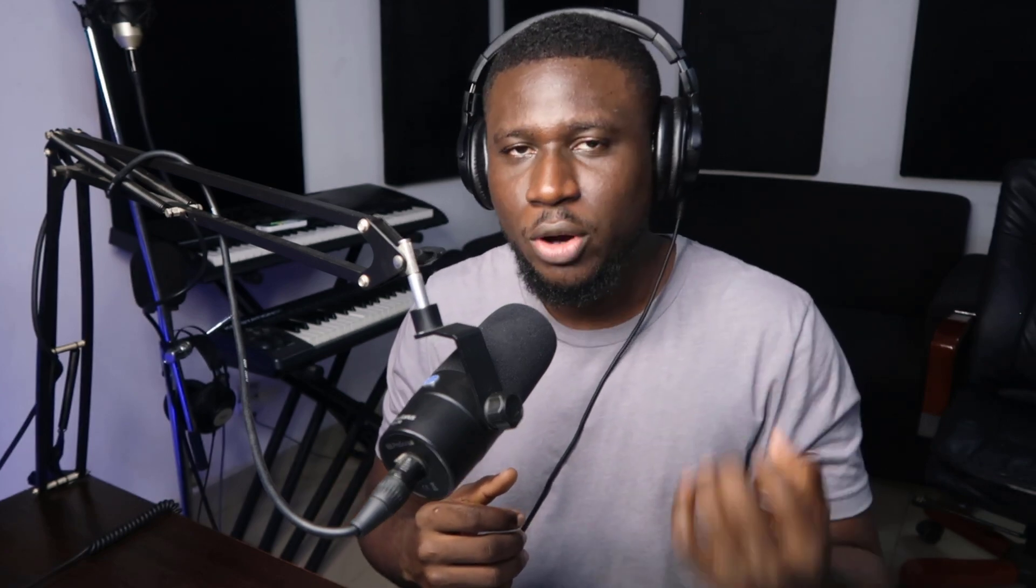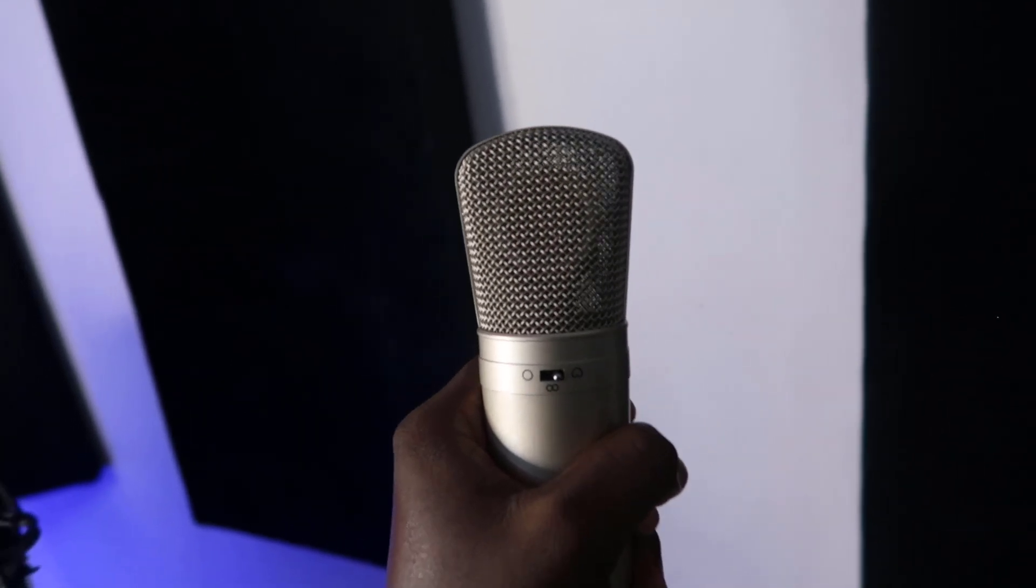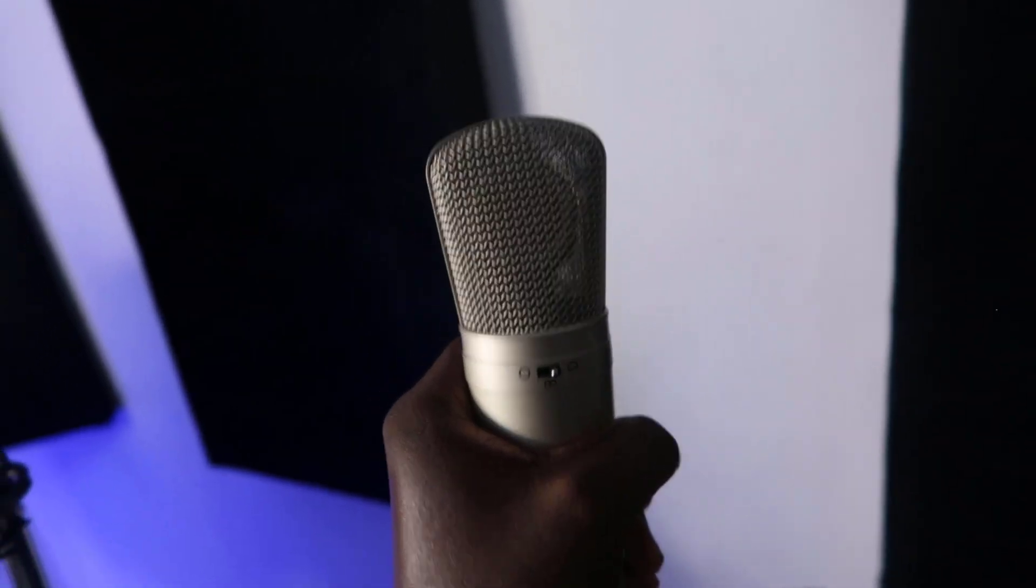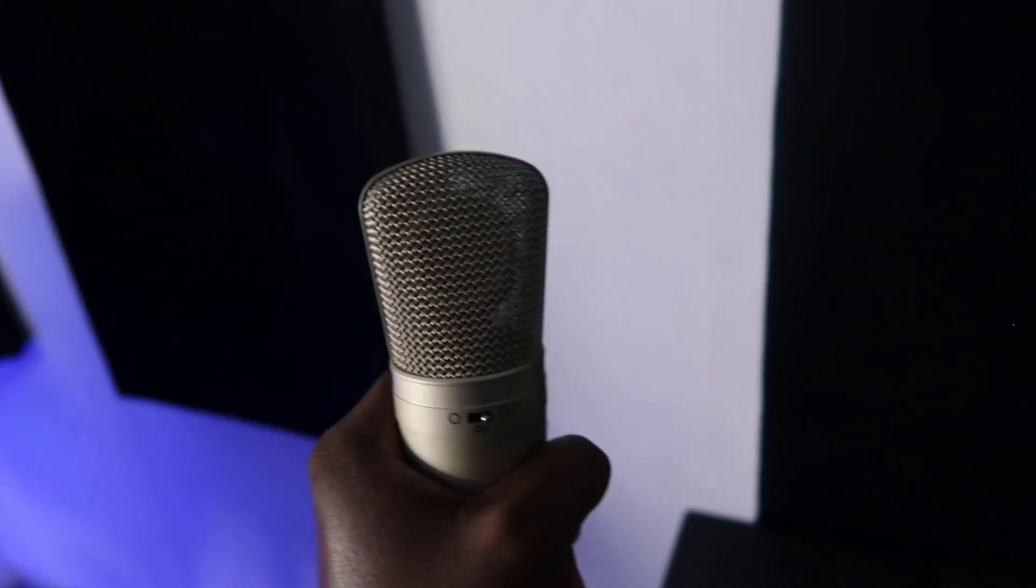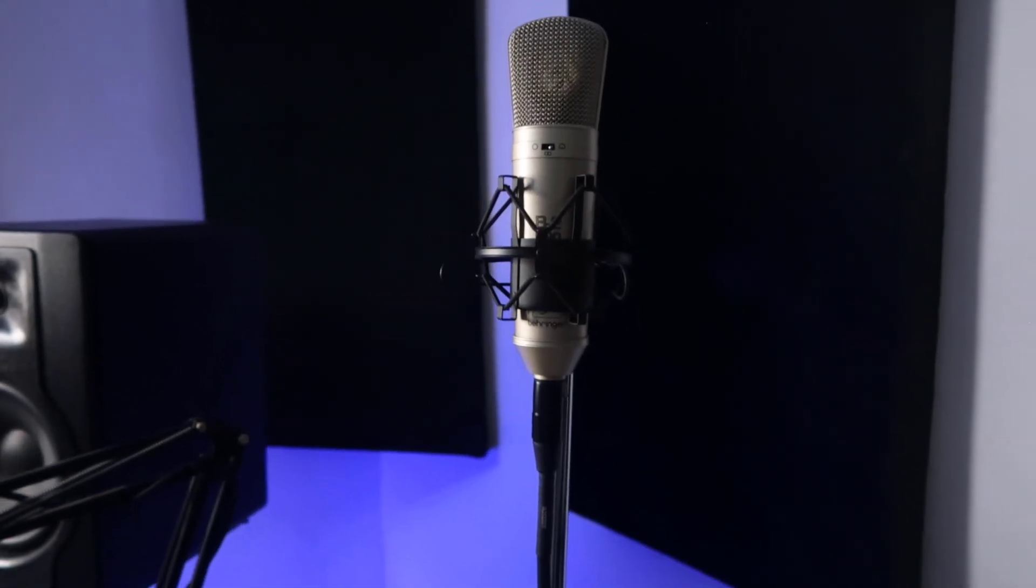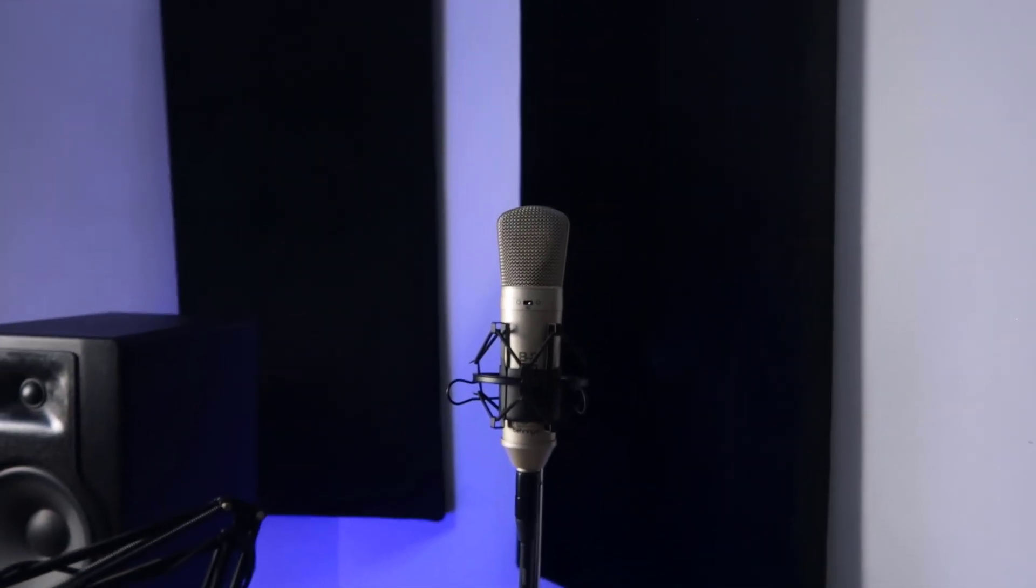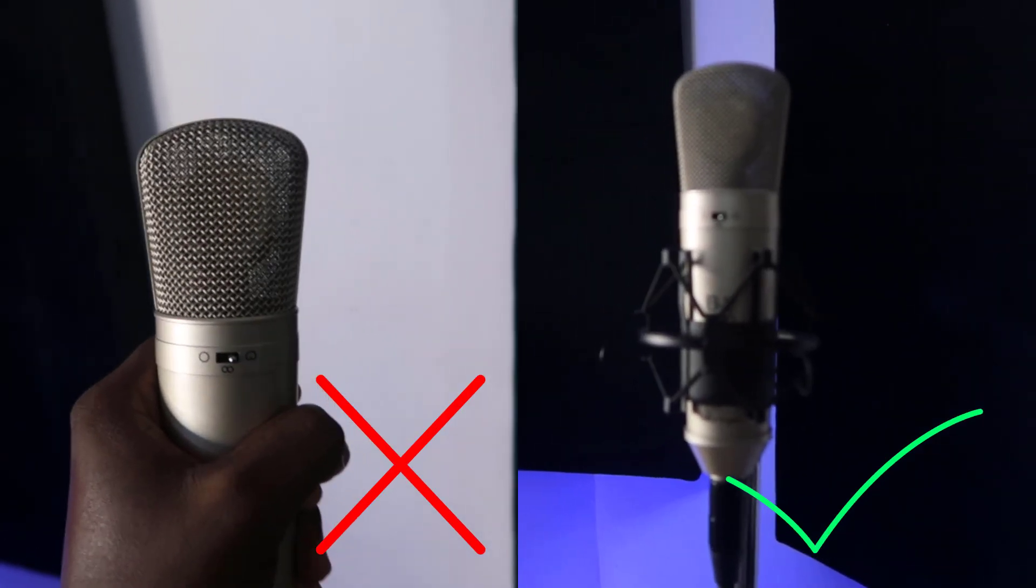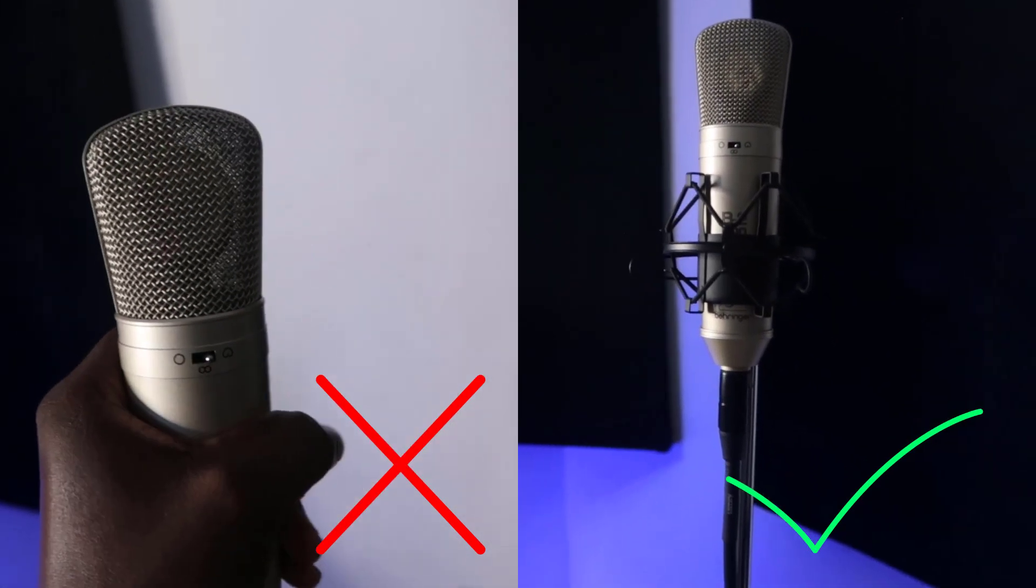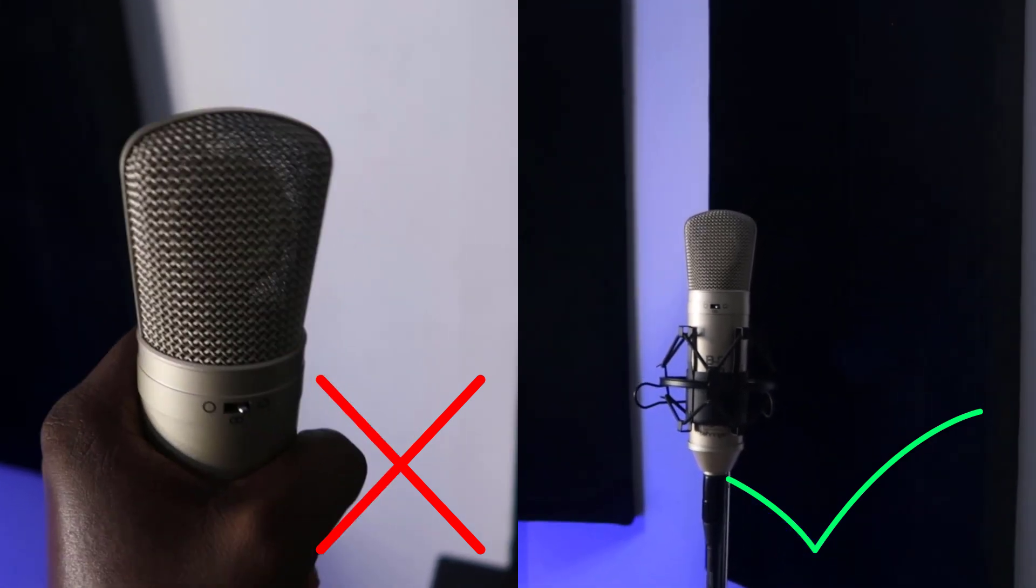Imagine you're having a very good vocal take and what spoils it is your hand movement picking up how your hand rubbed the mic. That can really impact the performance and it can be very difficult, if not impossible, to take out. It's best you just invest in a mic stand. Condenser microphones are so sensitive that you can pick up your hand movement and even when you step with your foot, you can pick up the vibration as well.